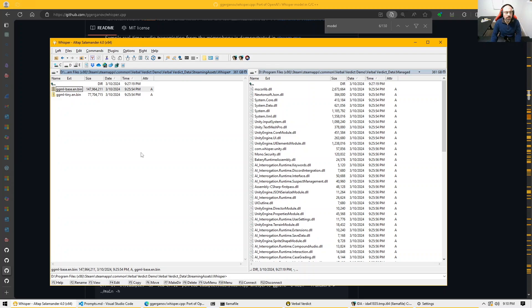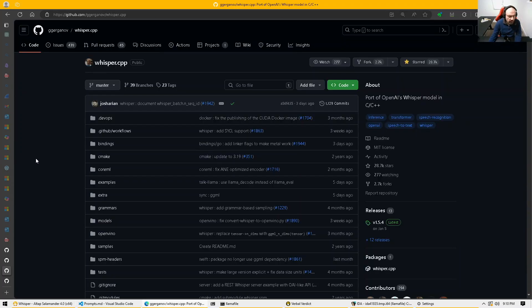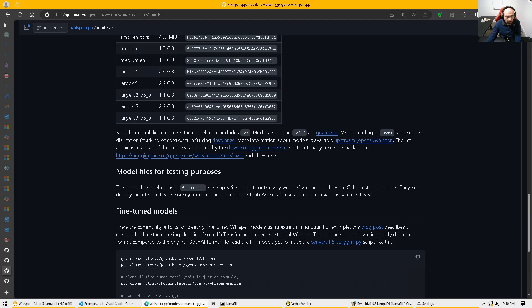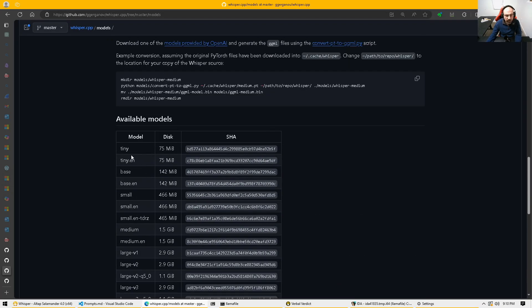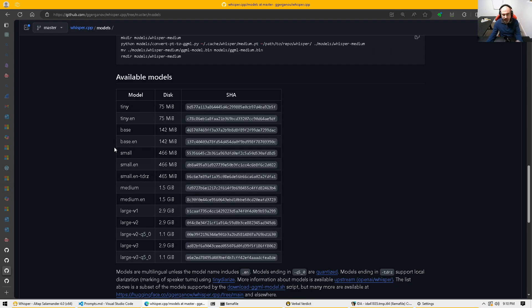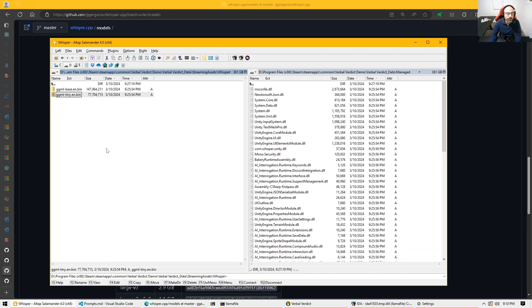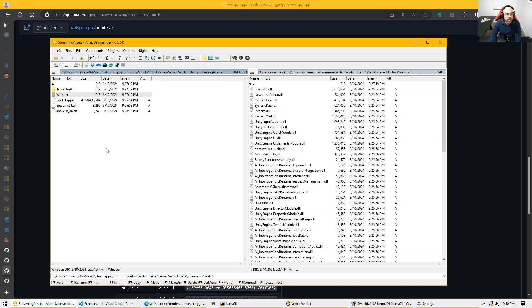So these are two indications. Here we have two models. Let's look at the models here as well. Here we see the list of models. And the table will have like a tiny and base and so on. So the bigger the model, the better it is with respect to the recognition and transcription. So these are our indicators as well.